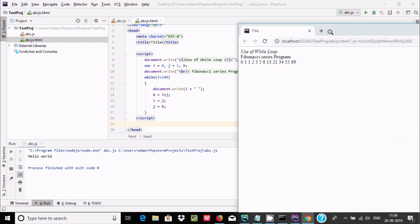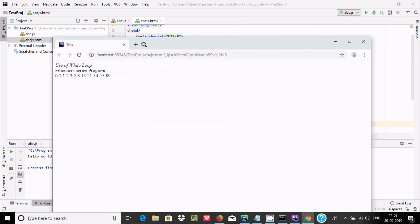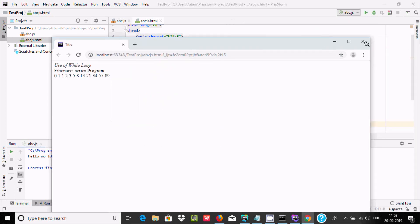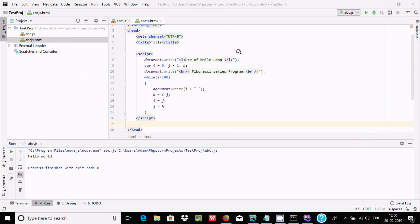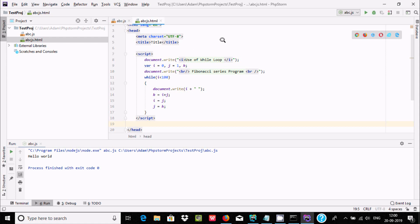This is the way we can execute JavaScript programs in PhpStorm. I hope this video is helpful for you. Thanks for watching, see you next week, thank you.